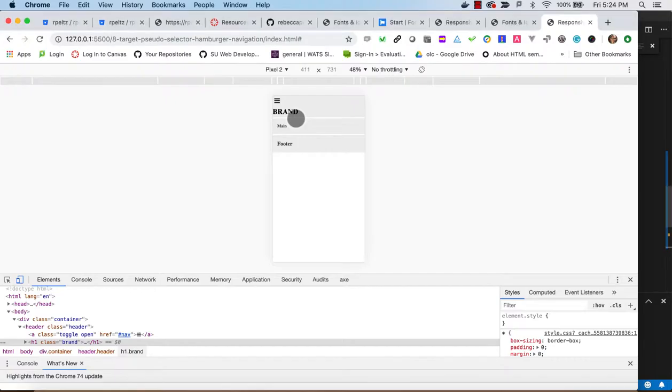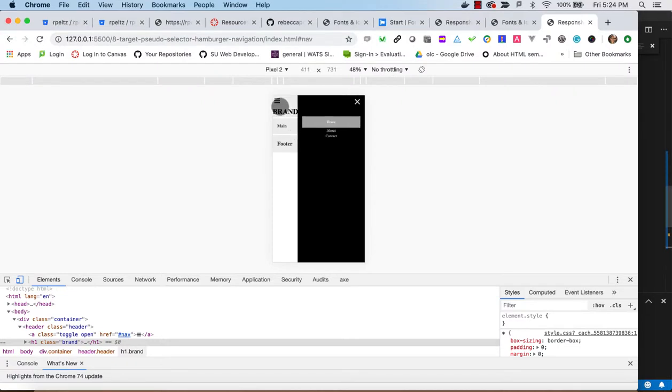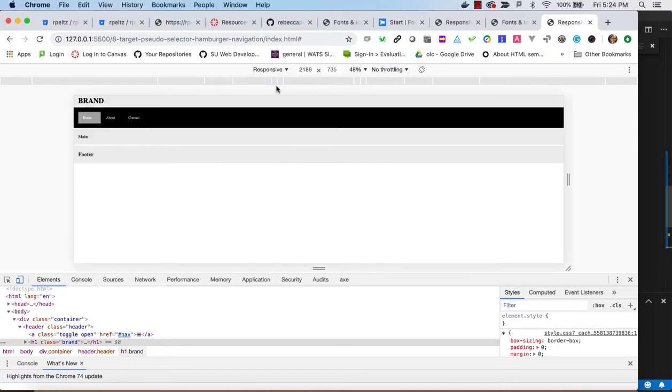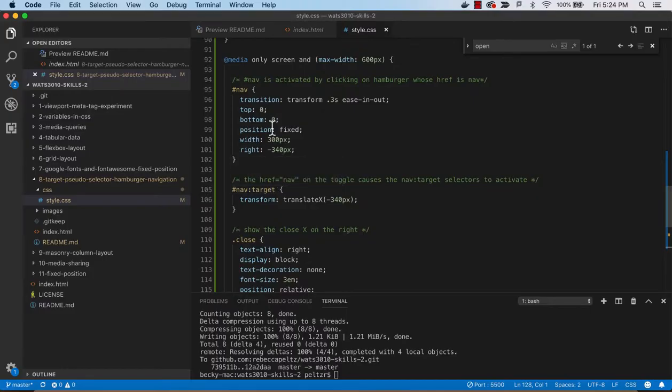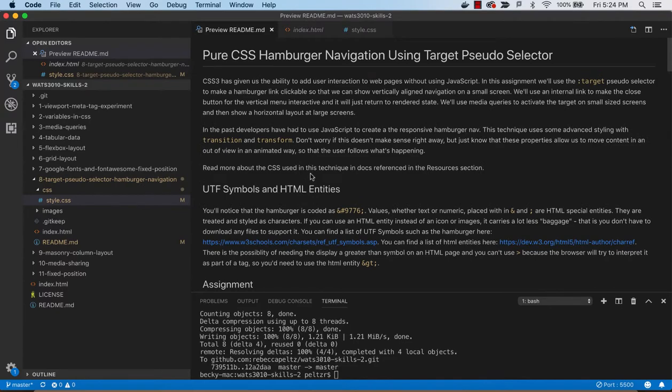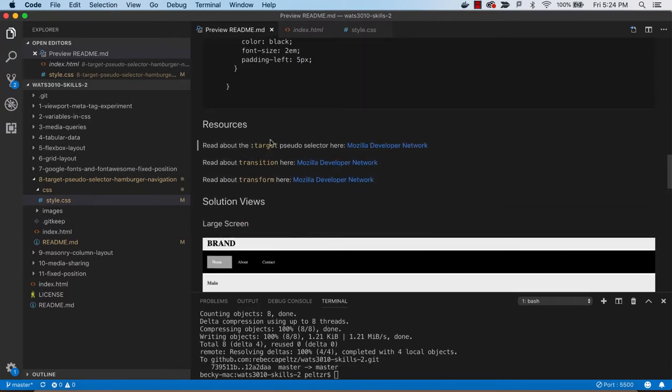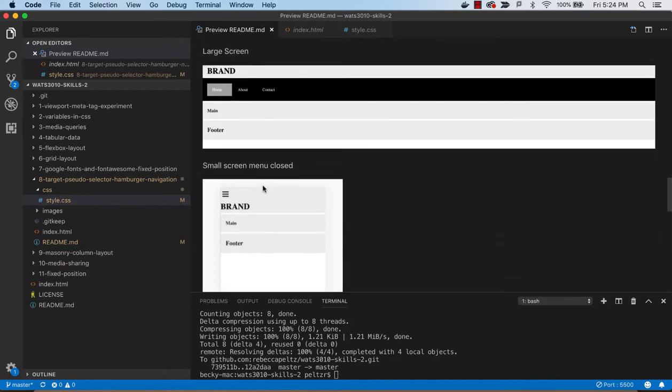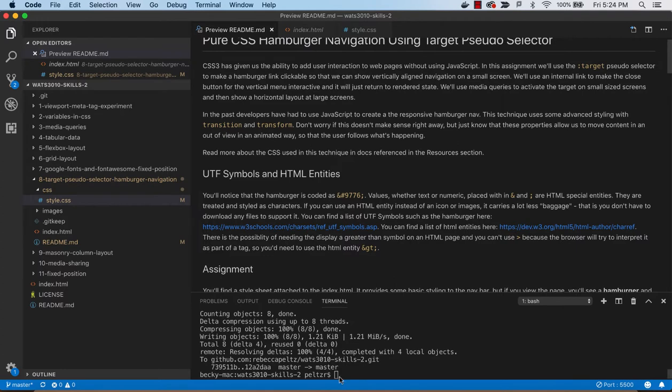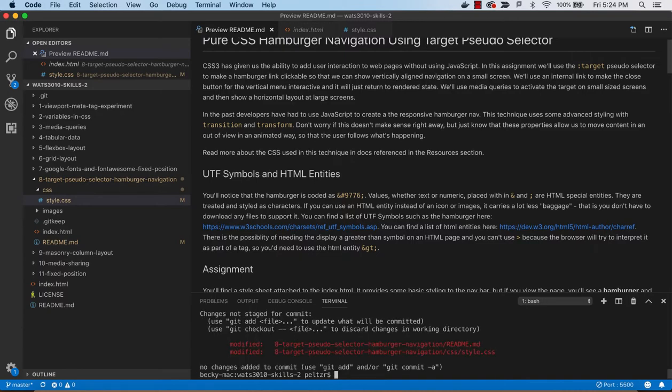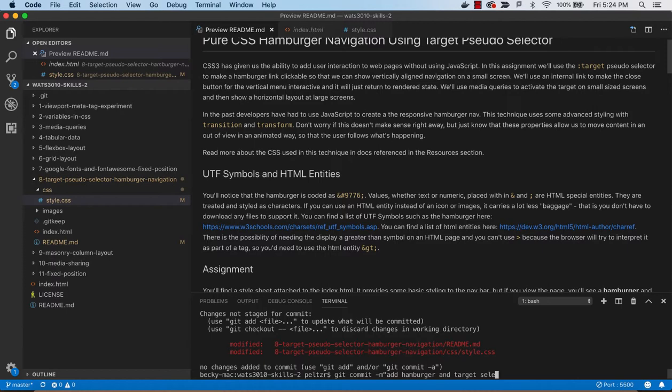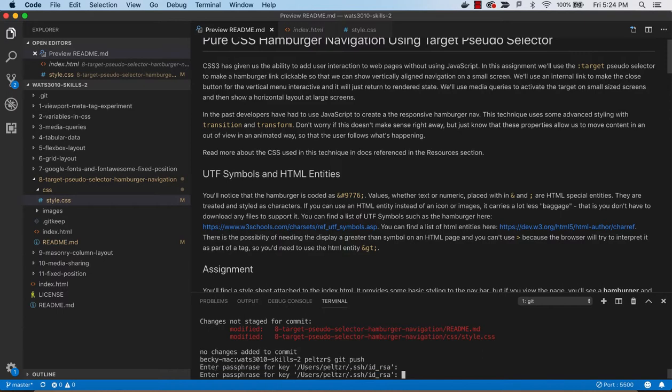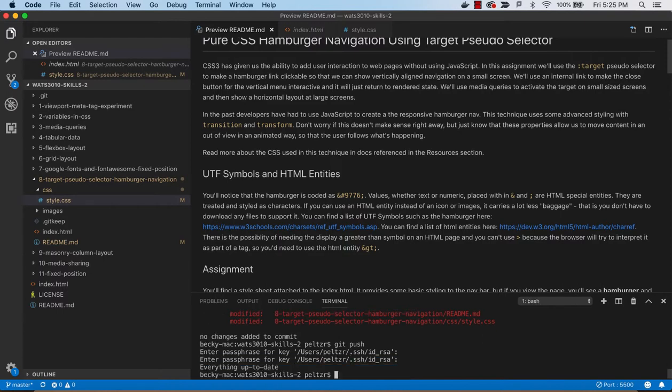But in any case, we have achieved the goal. We've got this working responsibly. We have our nav bar. And I think we're ready to check this in. So let's take a look. Yes. And do read about target transition and transform. This is actually kind of new to me. Normally in the past, I might have used JavaScript to control all of this. But now that we have the target selector, it's possible to do this without JavaScript. So, git commit add hamburger and target selector. Alright.